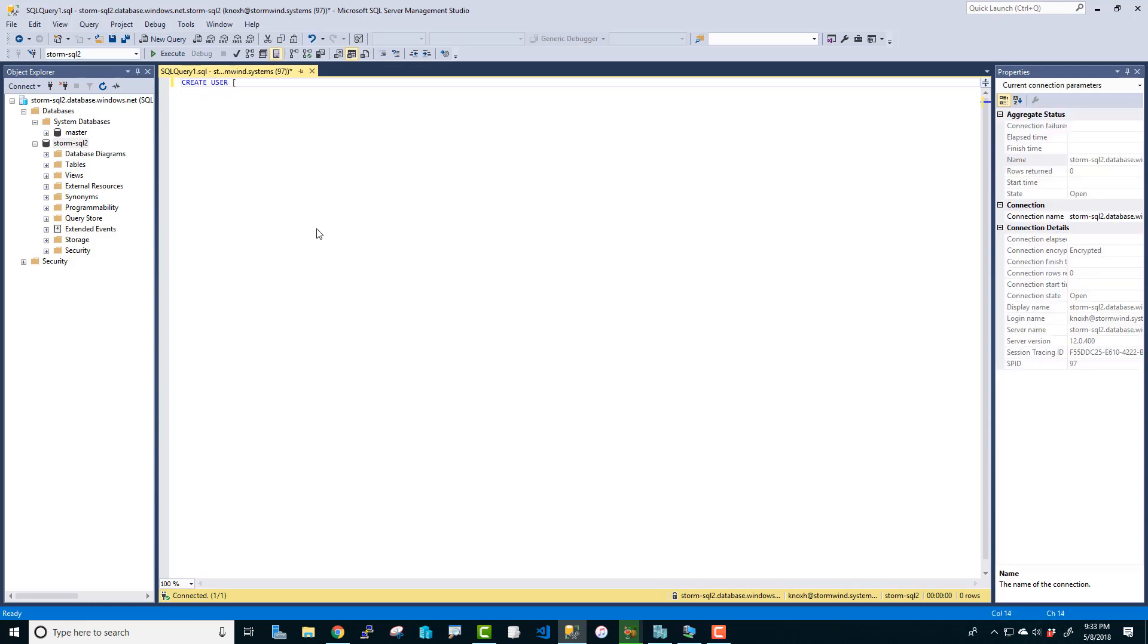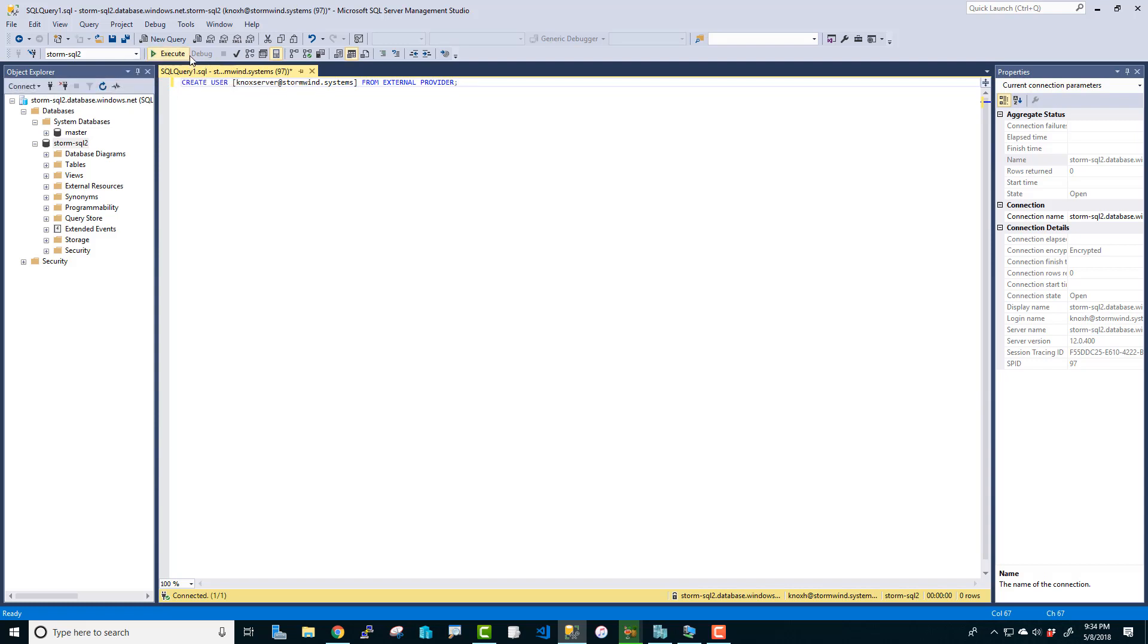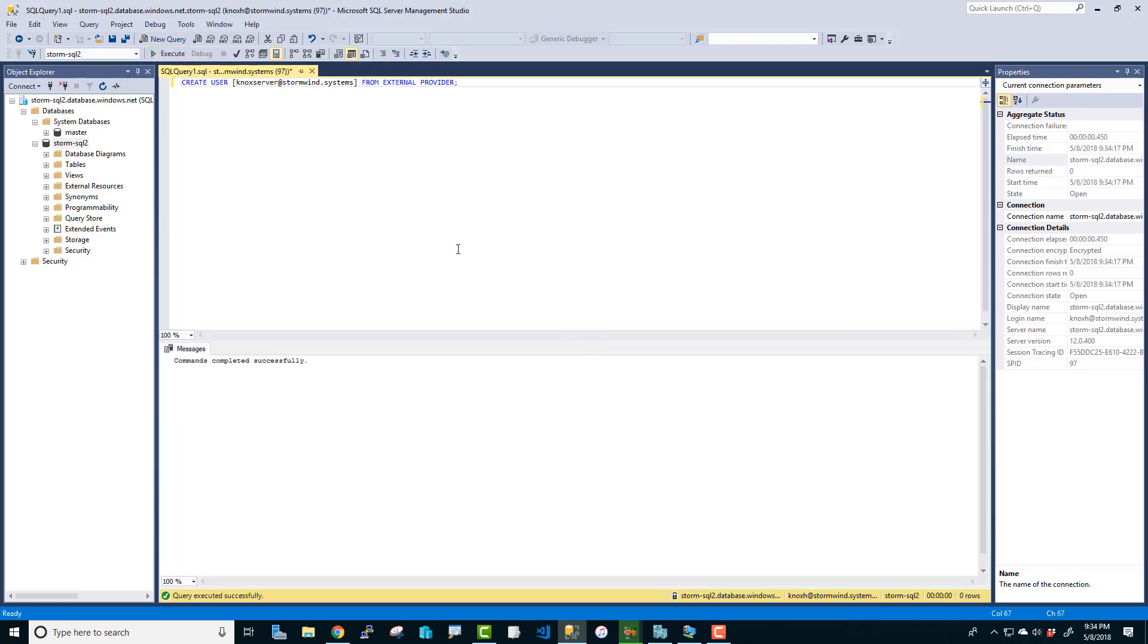So the way we do that is we do not create a login in master, which is what you would typically do on an on-premise SQL Server. What we're going to do is we're going to create the login directly on the database itself. These are contained users is what they're called. And we're going to do this using T-SQL and that'll make more sense. We're going to do create user. And let's specify, I'm going to have an account I know is in my domain called Knox Server. And we're going to say from external provider. I'm going to do a semicolon to close it. Alright, so that is going to create this user account as a contained user on the Storm SQL 2 database. I'm going to click execute. And it worked like a charm. That's great.